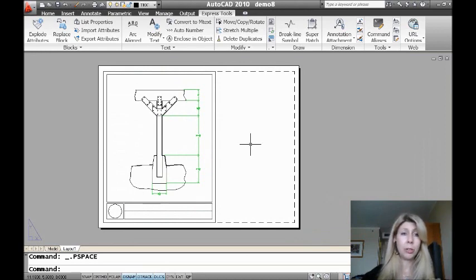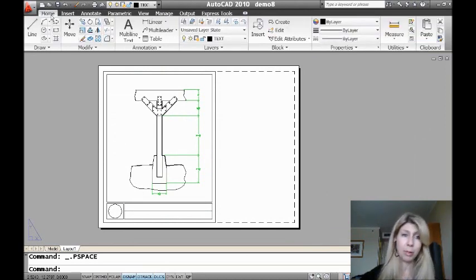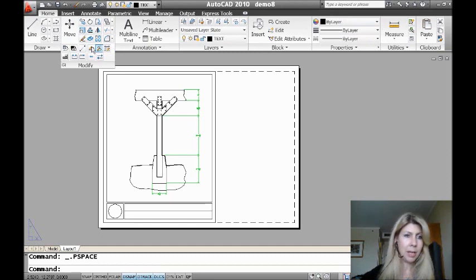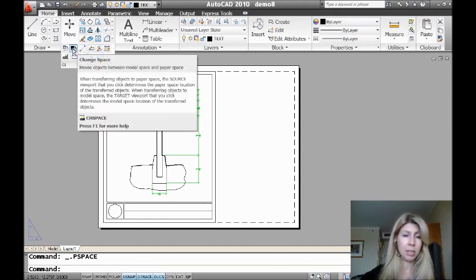A great tool called Change Space. So this particular tool is on the home tab of the ribbon. Also under modify, you'll find this great tool called Change Space. Okay, so let's give it a try.